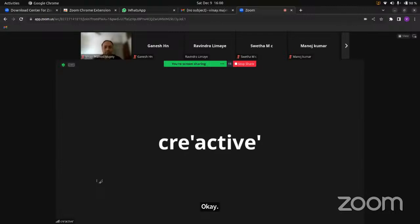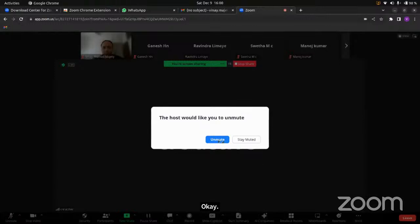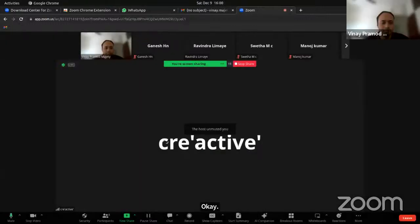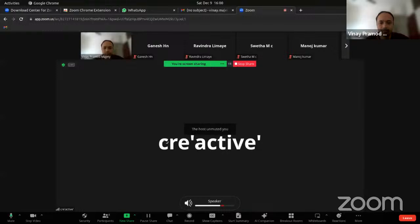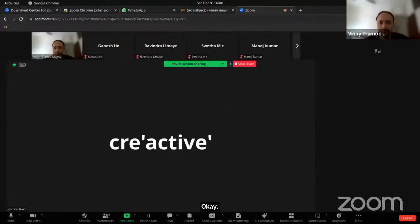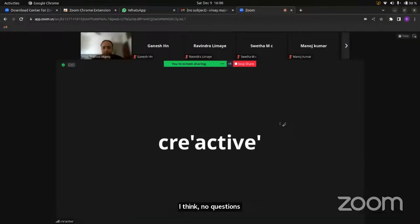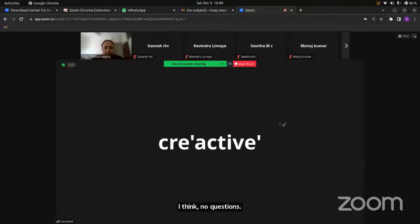Thank you. Sir, how are you working on this topic?